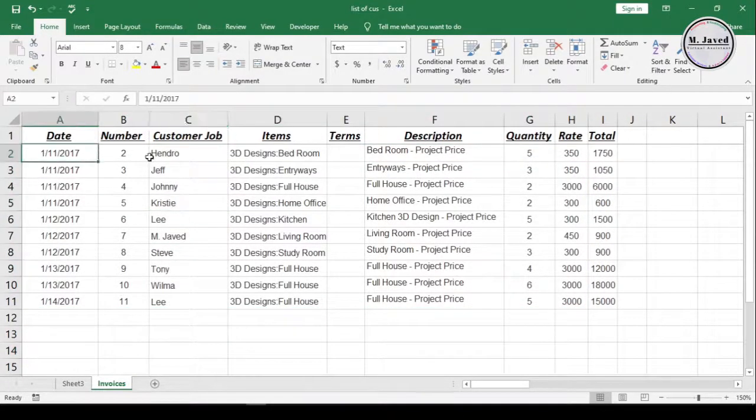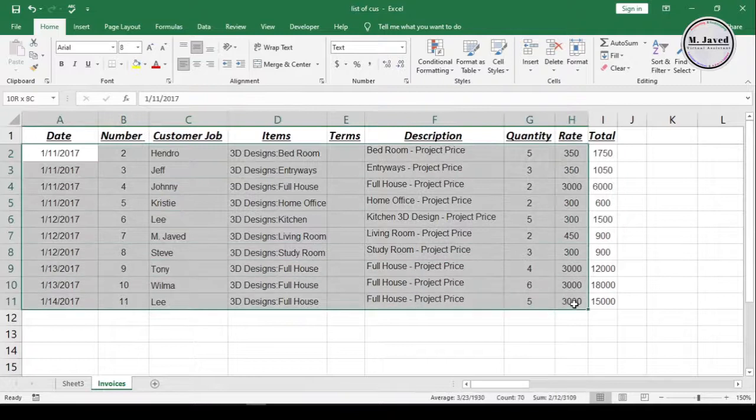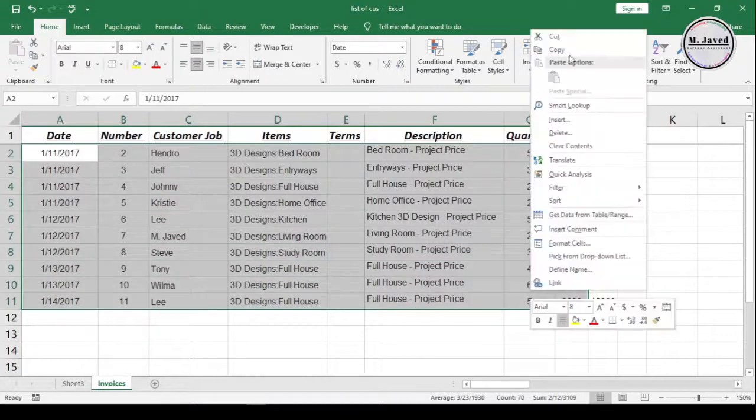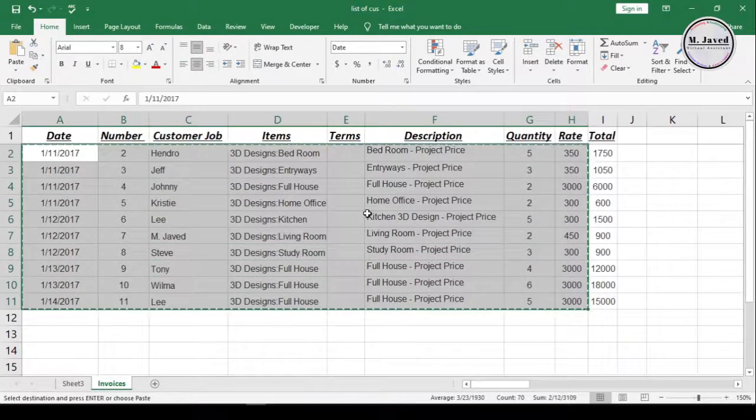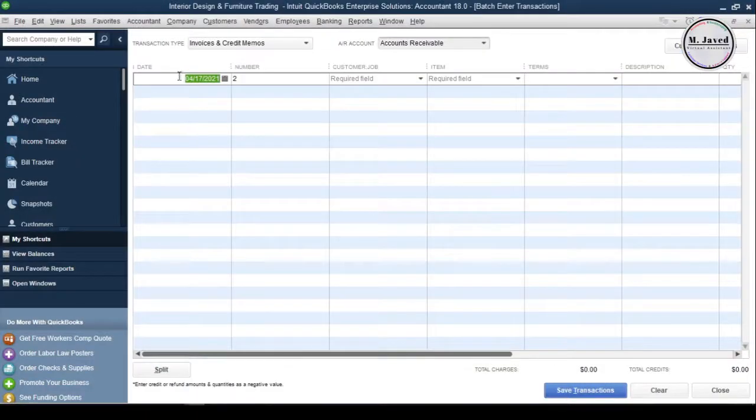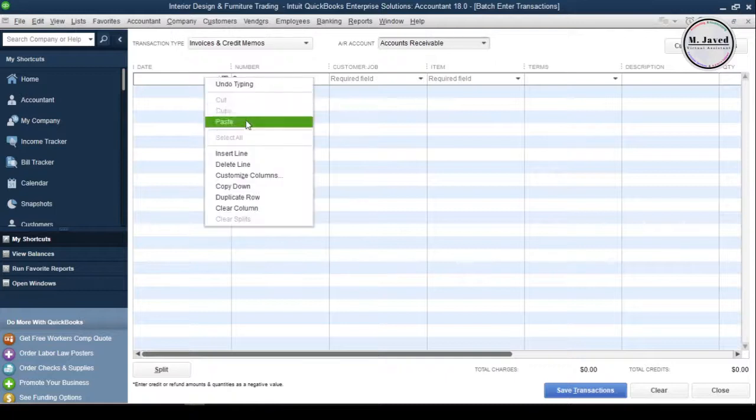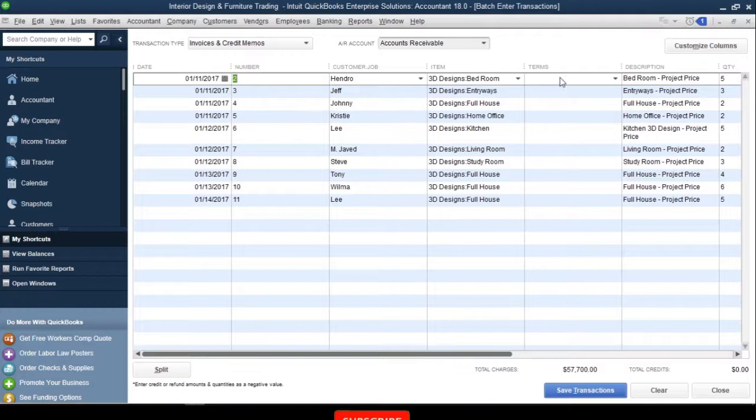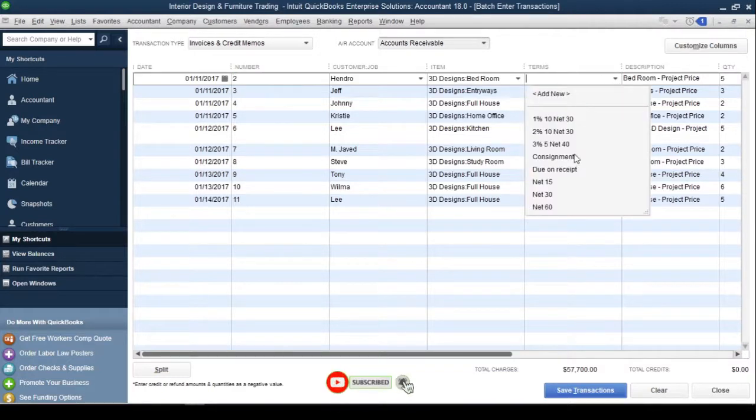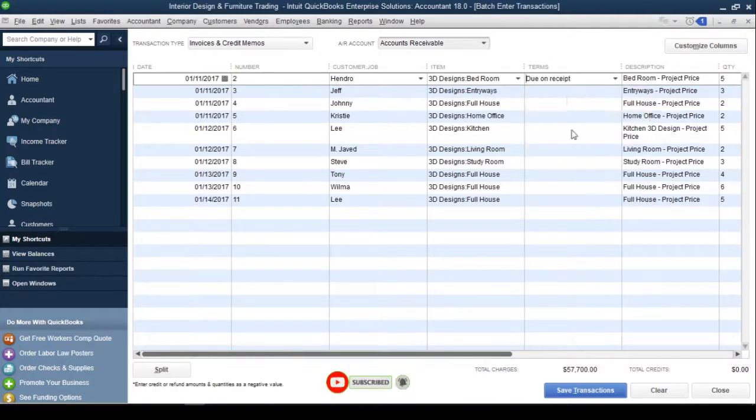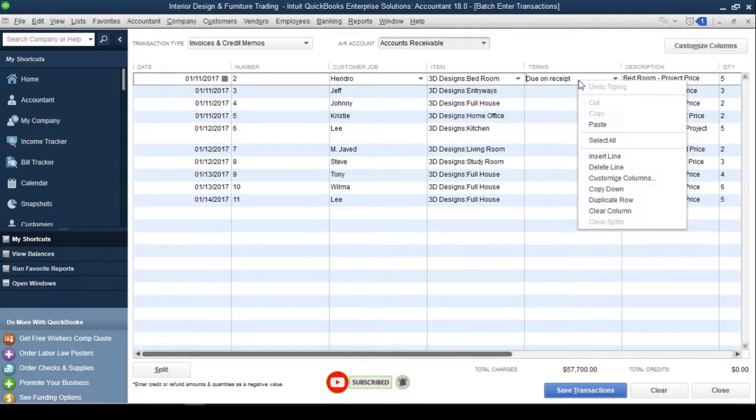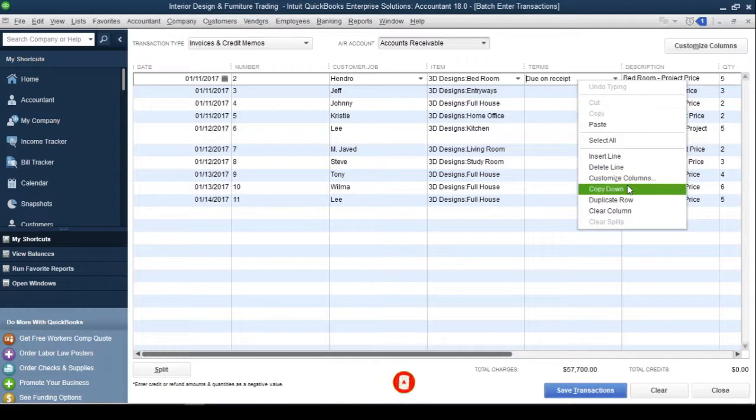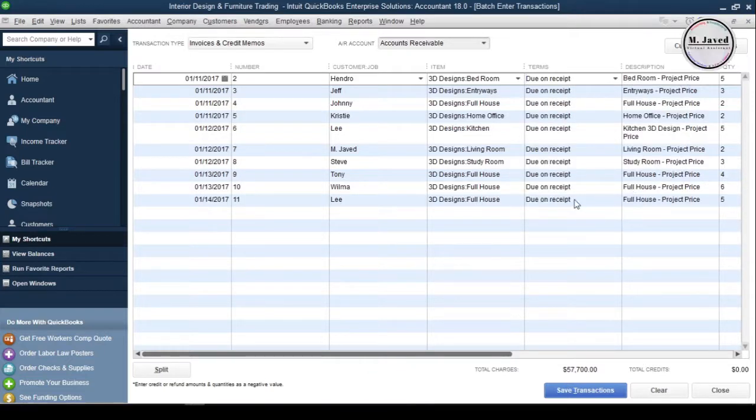Now, just copy your data and paste it into QuickBooks. And since I haven't added the terms on the Excel file, I can just select the concerned term and then select copy down by right-clicking on it. It will copy down that term to all transactions.